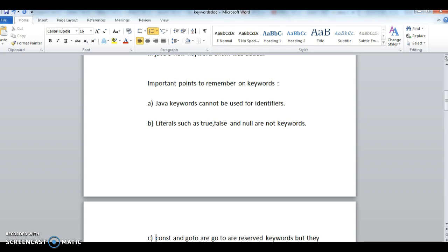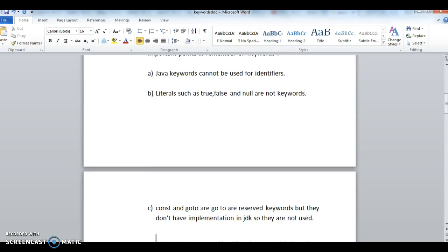Second one is literals such as true, false, and null are not keywords. People usually get confused with these three - true, false, and null - these are not keywords.